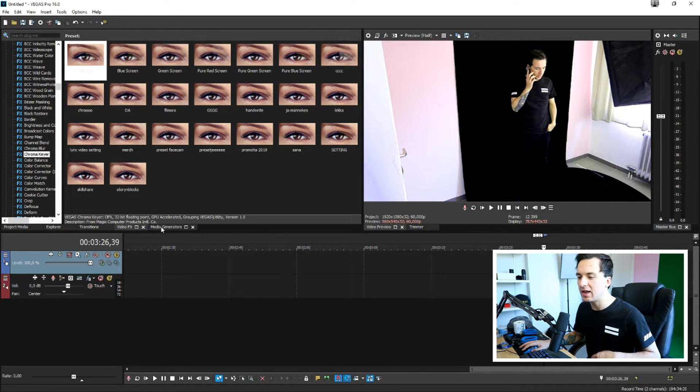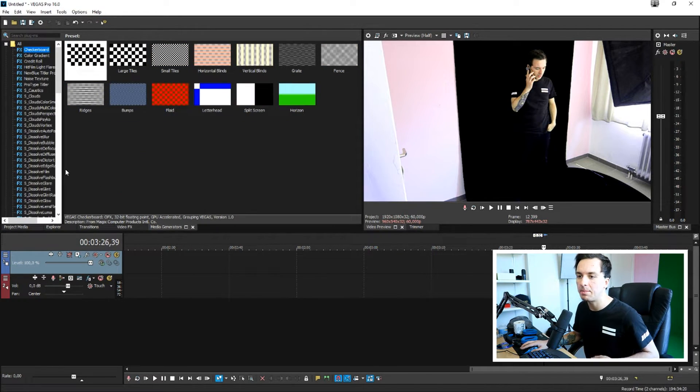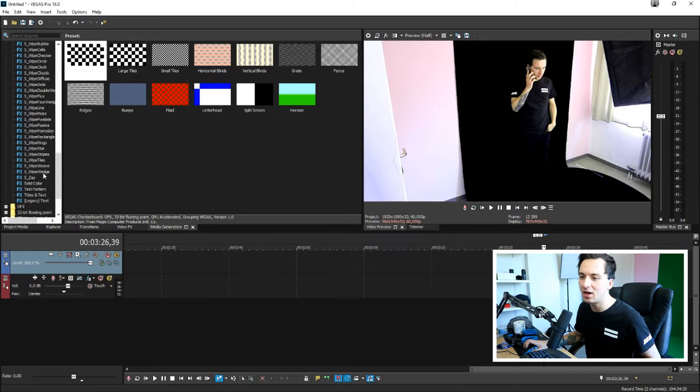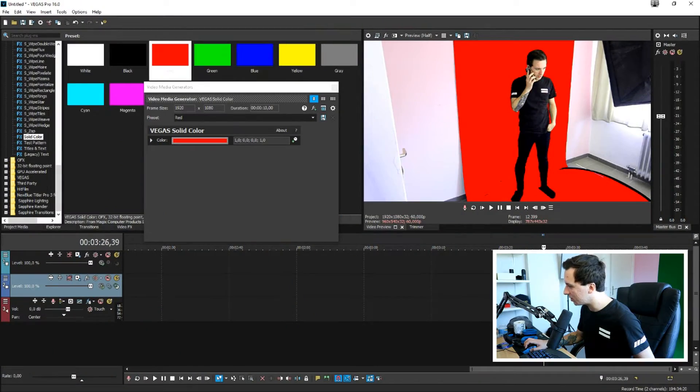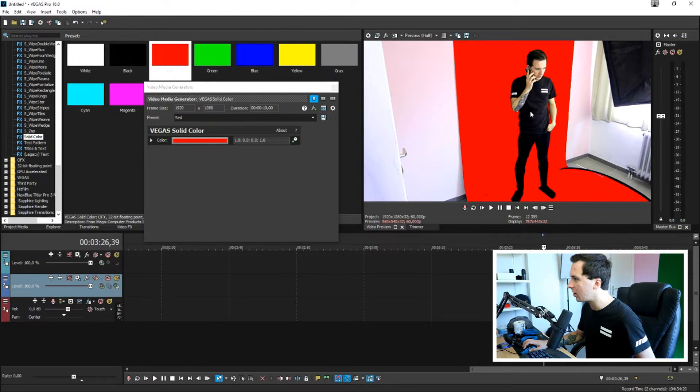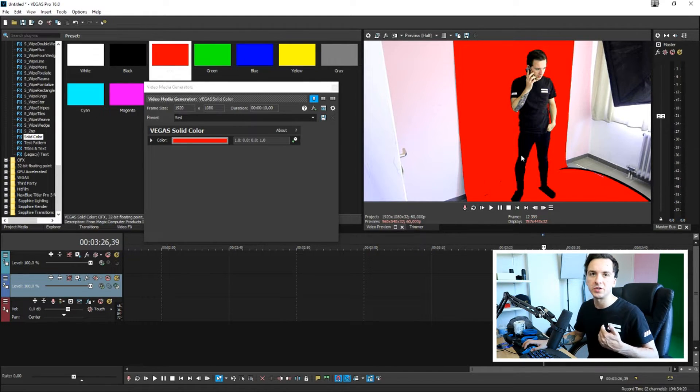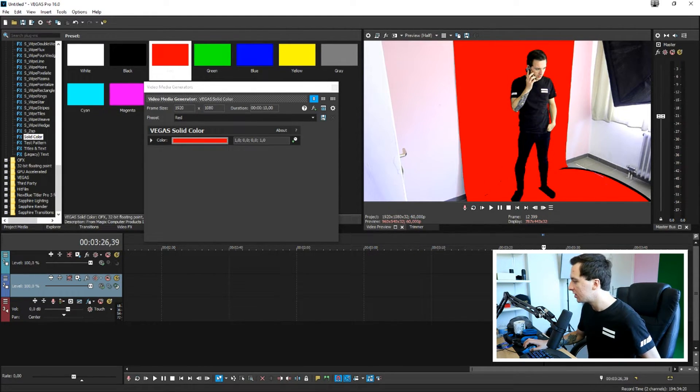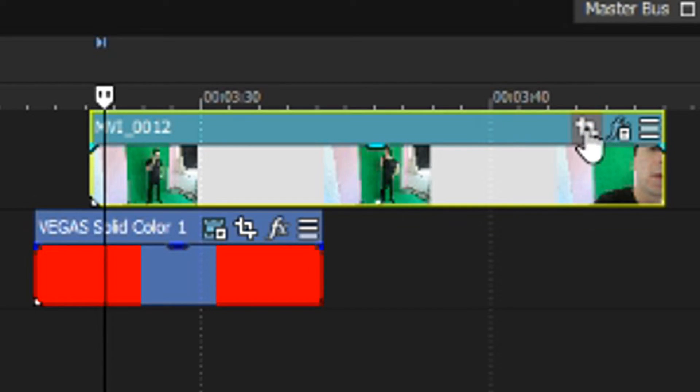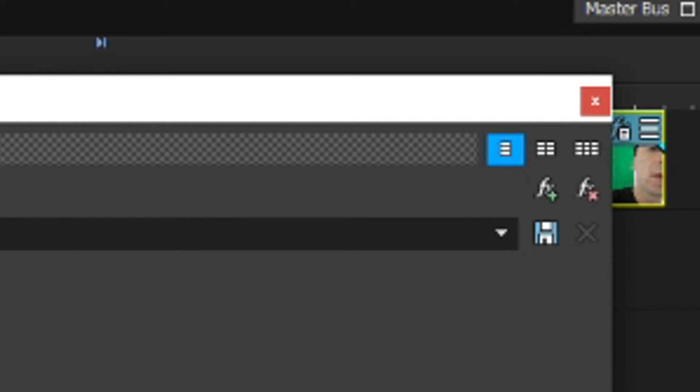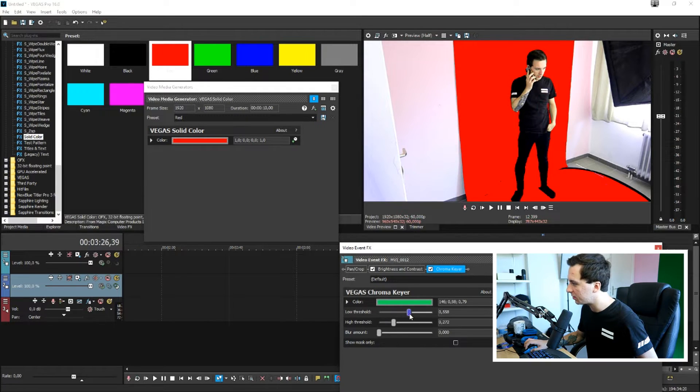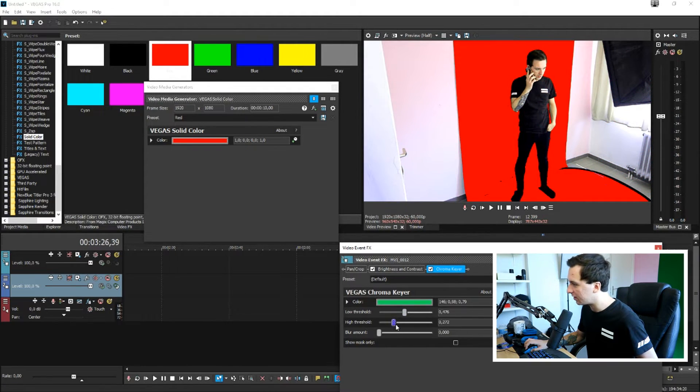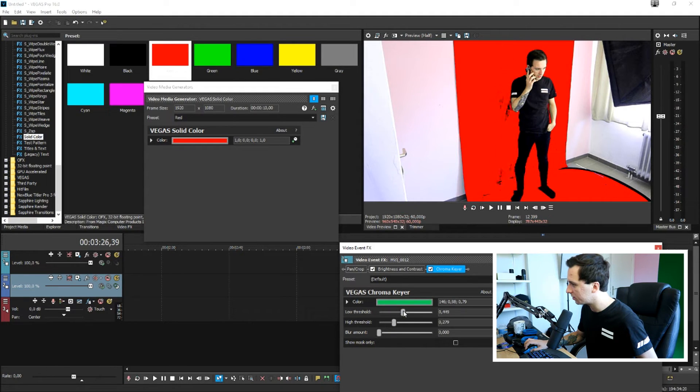But then what I'm going to do is I'm going to hit the media generators tab and I'm going to place a solid color under the clip so I can see what things we need to adjust. So as you can see right now it makes this green part red. So I'm going to click on this event pan crop icon and I'm going to mess with these markers until everything is looking nice and crisp.